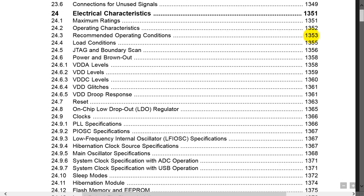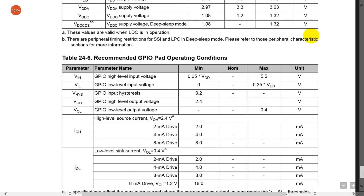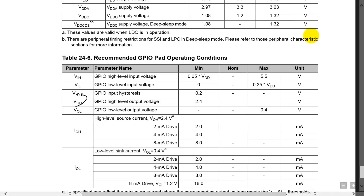Section 24.3. Here in section 24.3, it's going to tell us what the voltages are. We want to look up what the voltage high and voltage low ranges are.